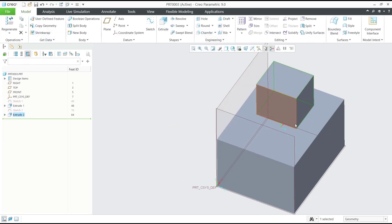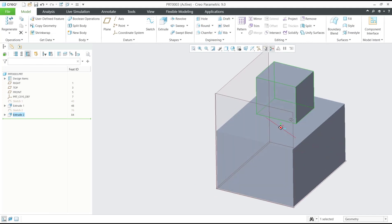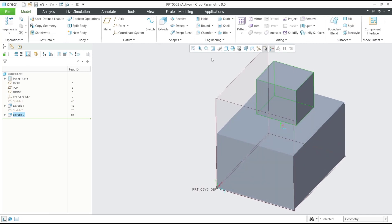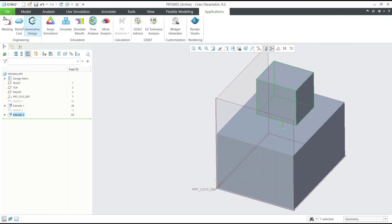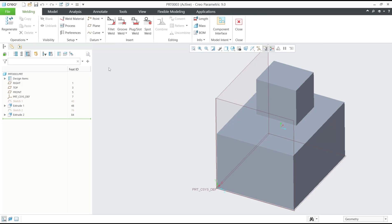If you want to create fillet weld you can go to application menu and then click welding tools. Now click on this icon to use the fillet weld.